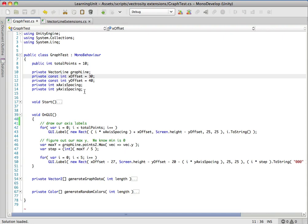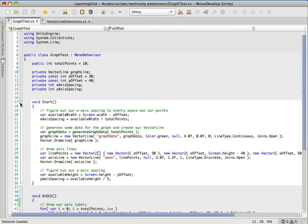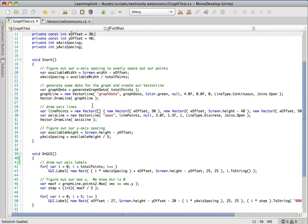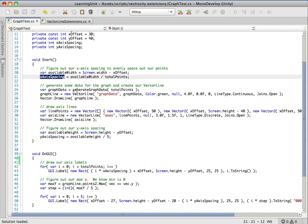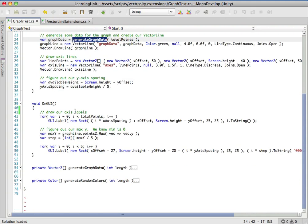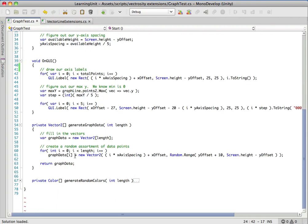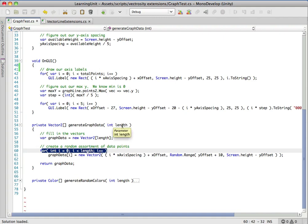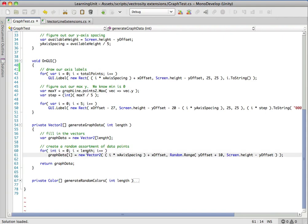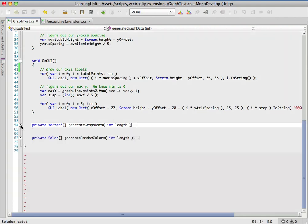A lot of this is just setup code, so it's not really all that important. You can see in the start method, all we're doing is figuring out the spacing for our x-axis labels. There's a method here, generateGraphData, and all that does is it just generates random points. All it does is loop through, we can set a length, and it simply just fills this up with some vector2s, just so we have some test data that we can generate really quickly.